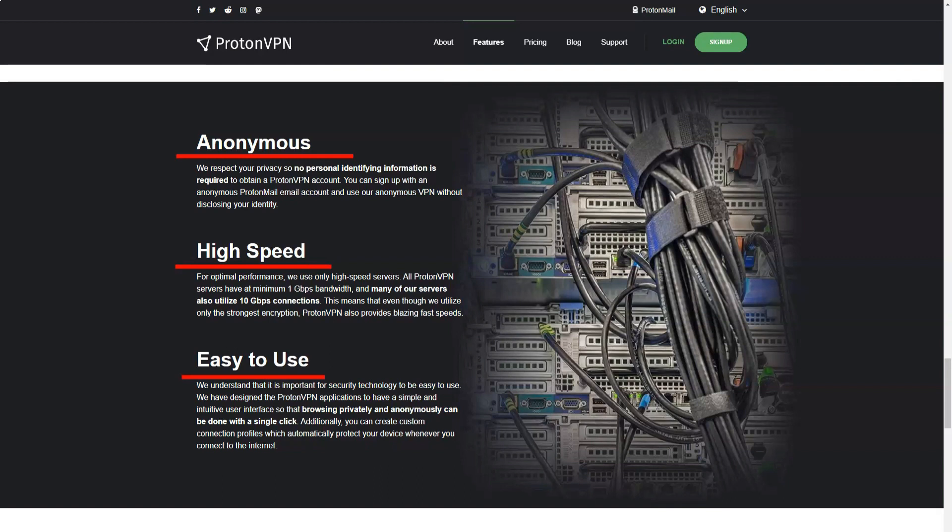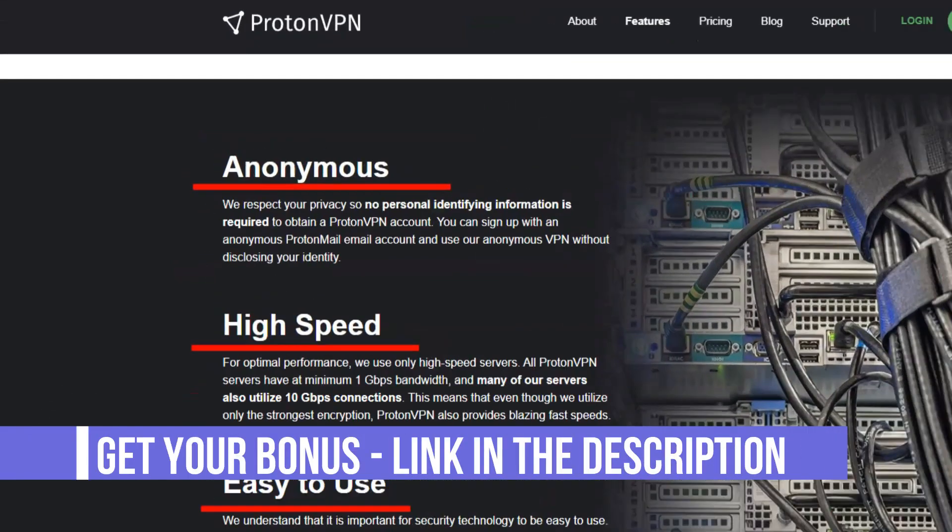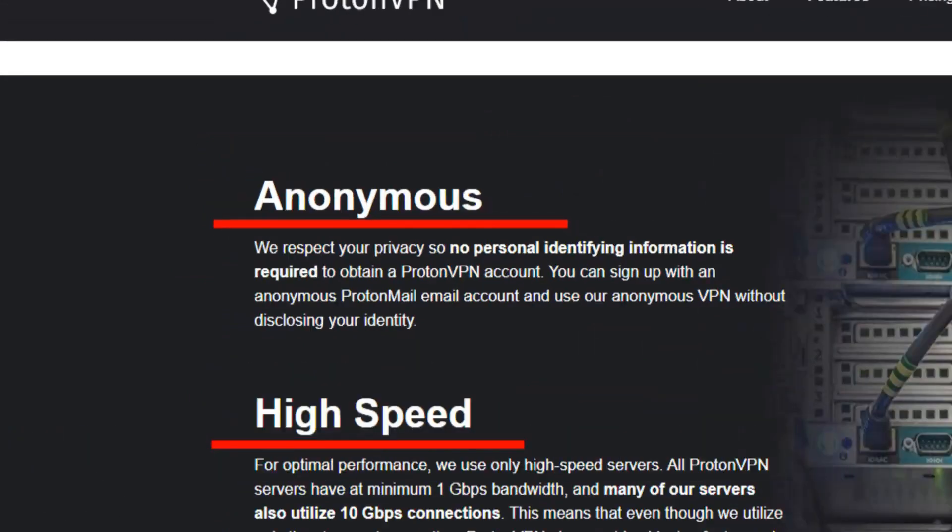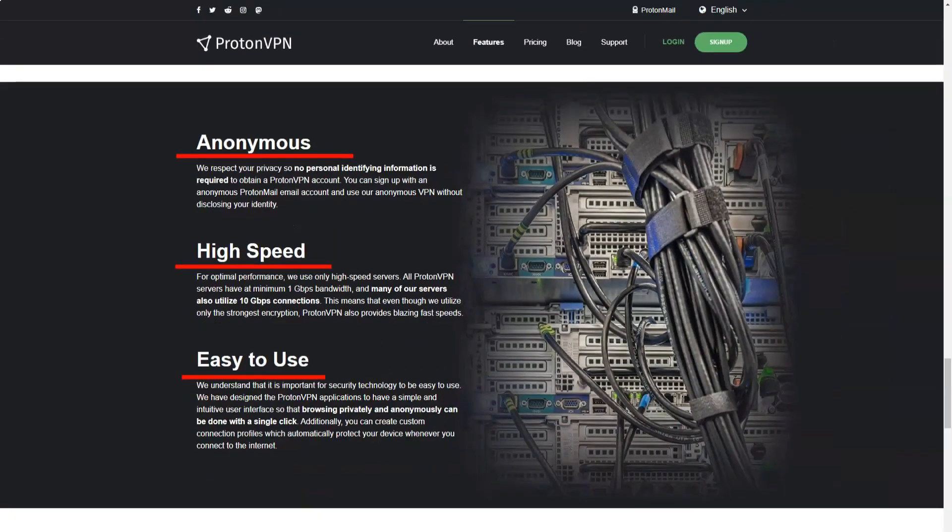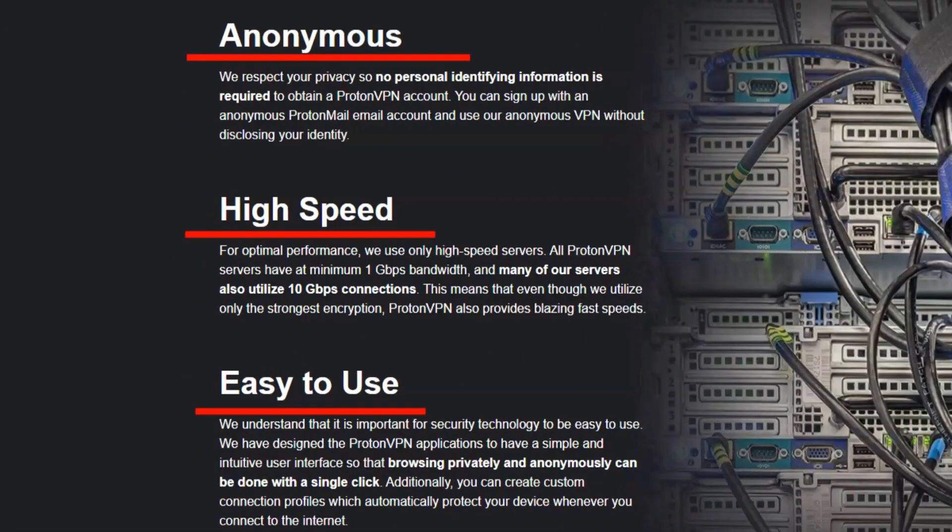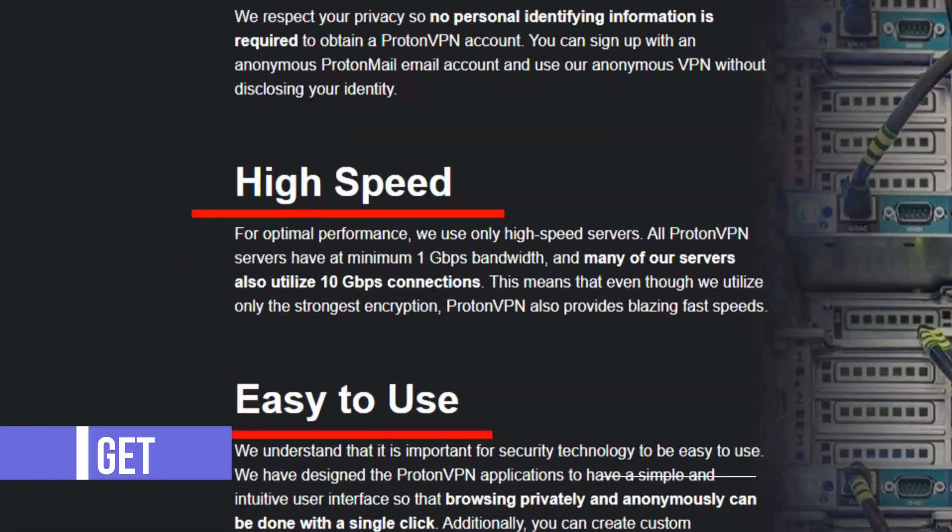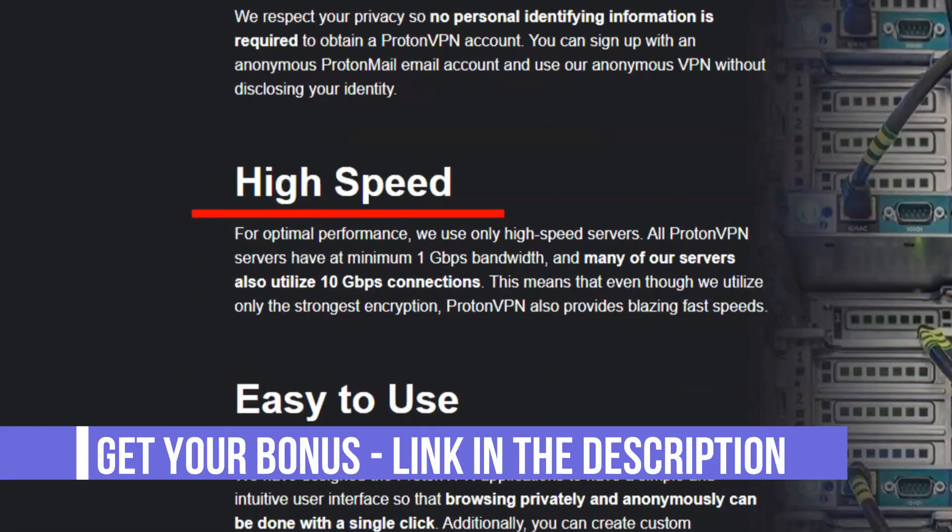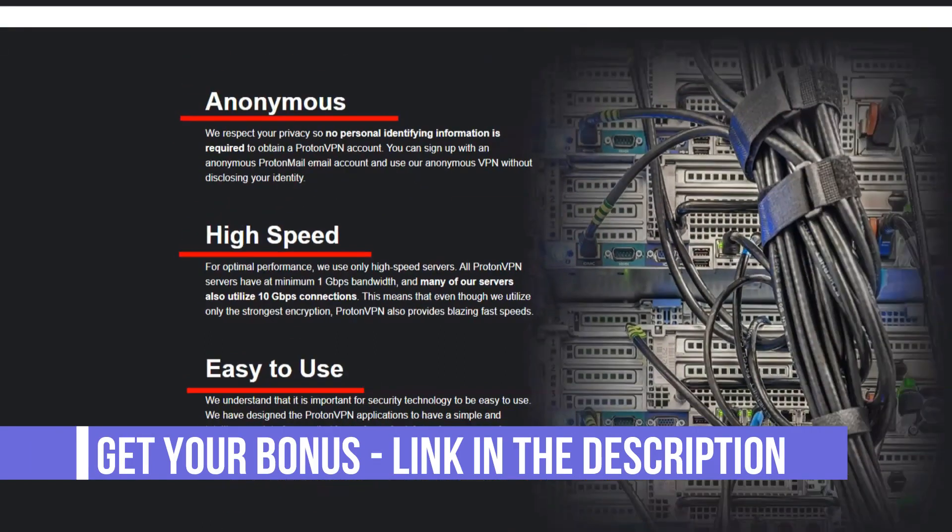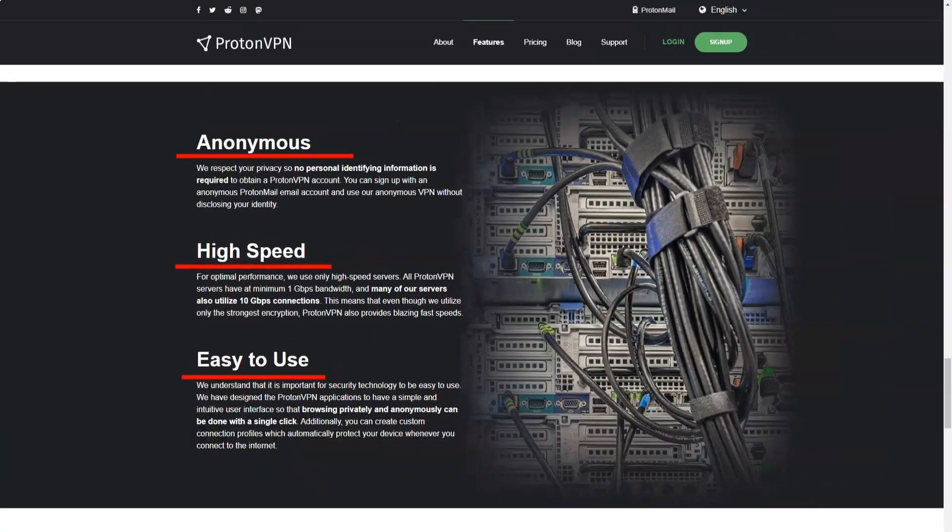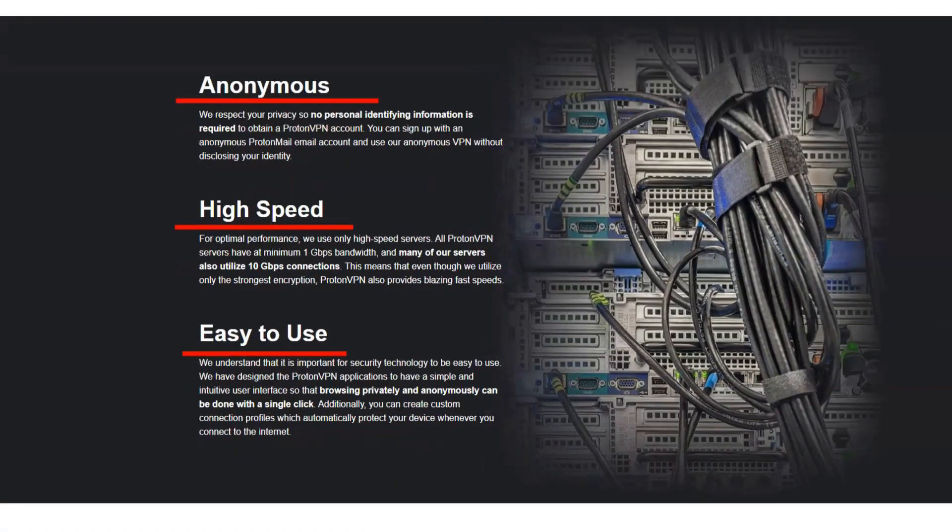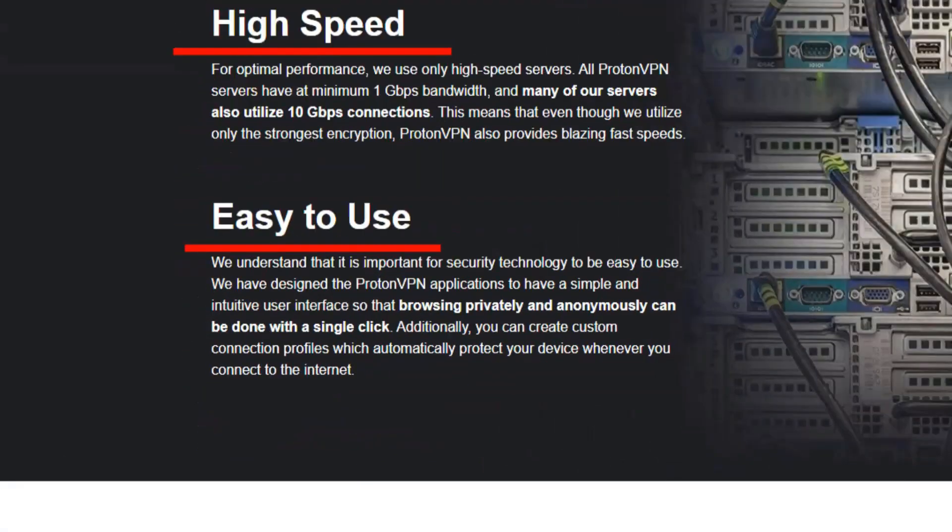ProtonVPN has four tariff plans. Basic plan: access to 11 server locations, connection of up to 2 devices, high speed connections. Plus plan: access to 11 server locations, connections of up to 5 devices, higher connection speed. It also includes access to exclusive servers for this tariff plan, Tor functionality and unique SecureCore technology from Proton. Visionary plan: all features of the Plus plan and connect up to 10 devices at the same time. Here you will also be able to get an account in the ProtonMail mail service of the Visionary class.